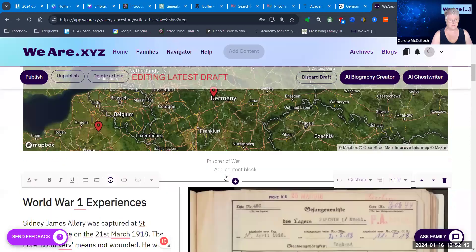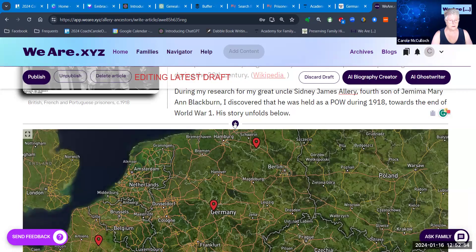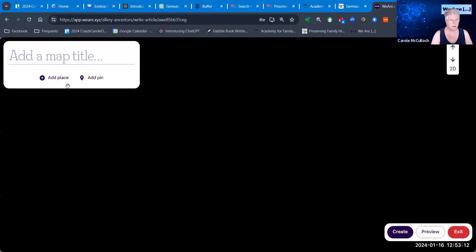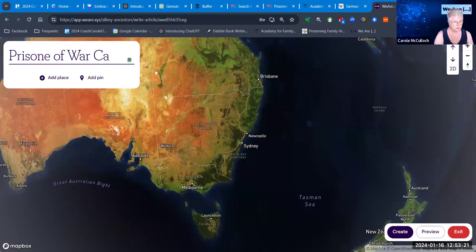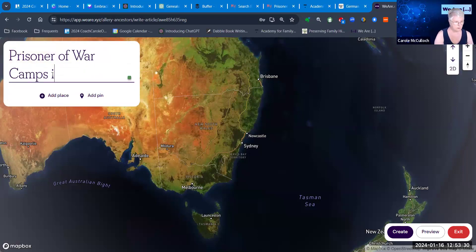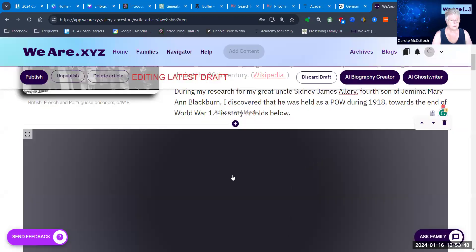Coming back to the map, which is the subject of today's lesson — to put a map in place, go to the Add button in the centre of your article and choose Map Row. This puts in place the template that allows you to create the map. Create the map and give it a title. So I'm creating this map of places of the prisoner of war camps in Germany, and it gives you the start of your map.